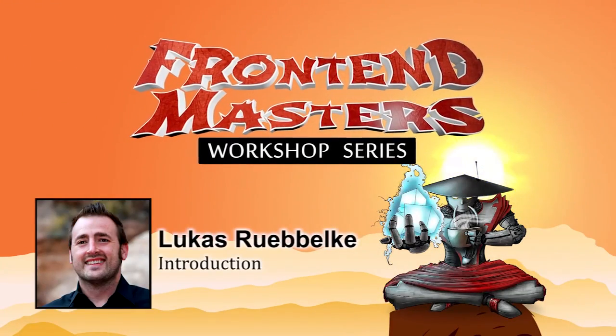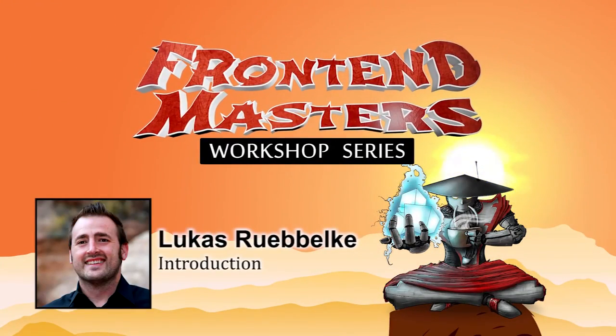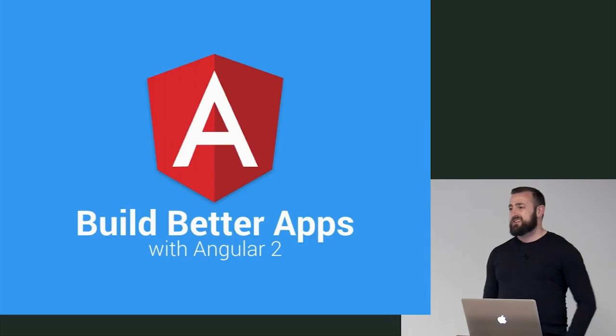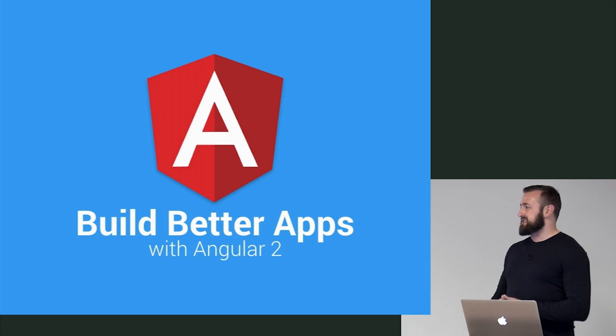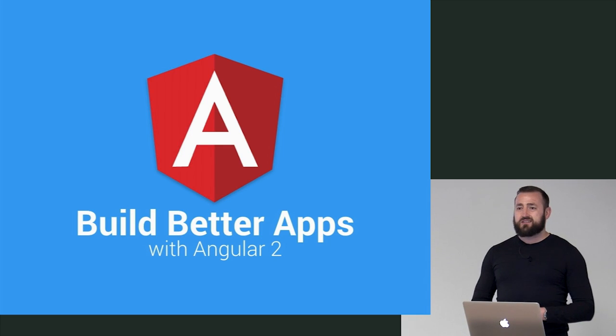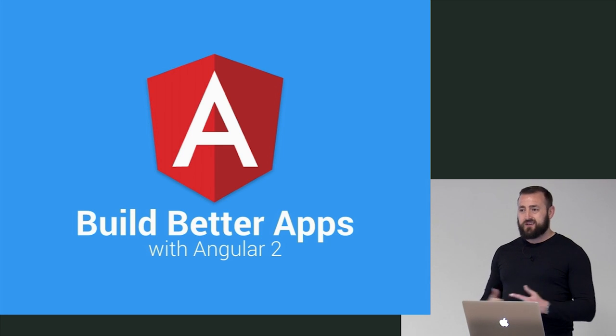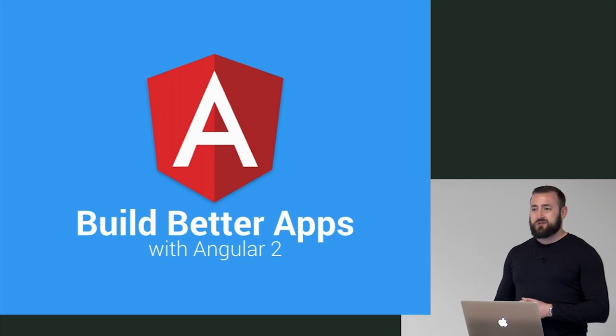Welcome to Build Better Apps with Angular 2. This is, as Mark said, my third Frontend Masters workshop.